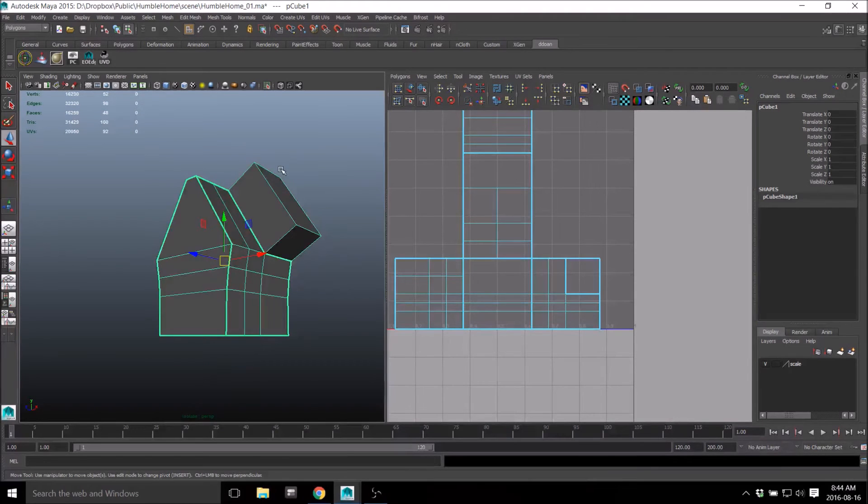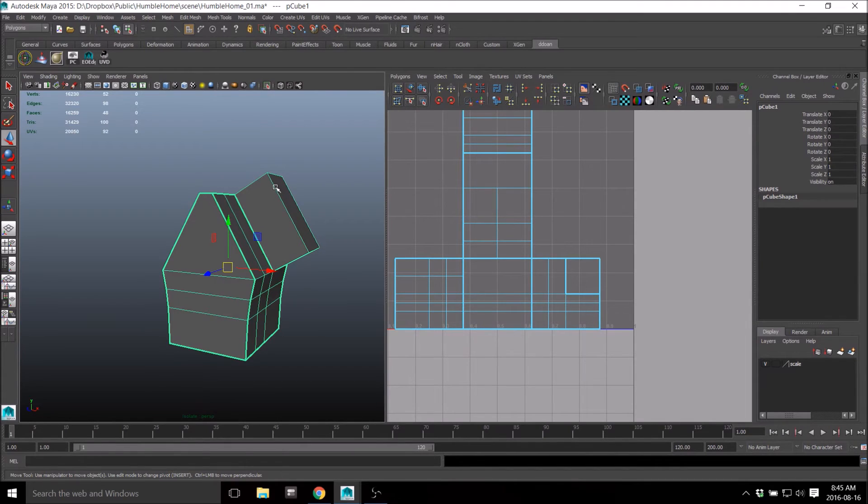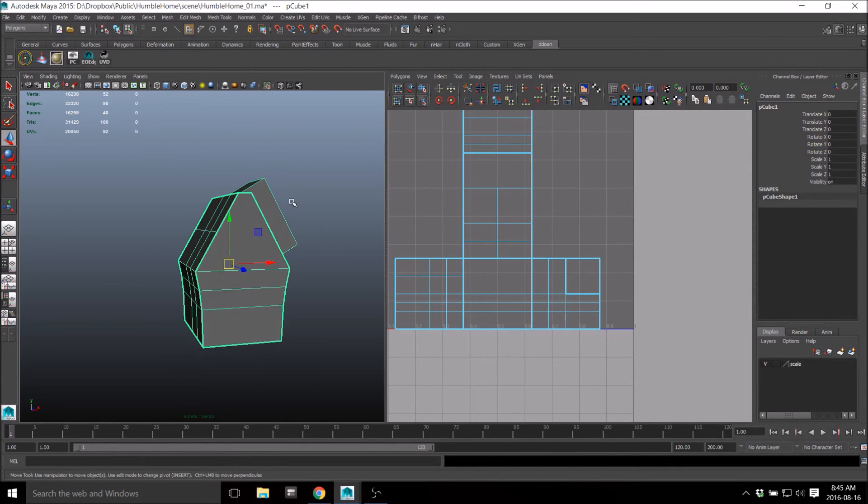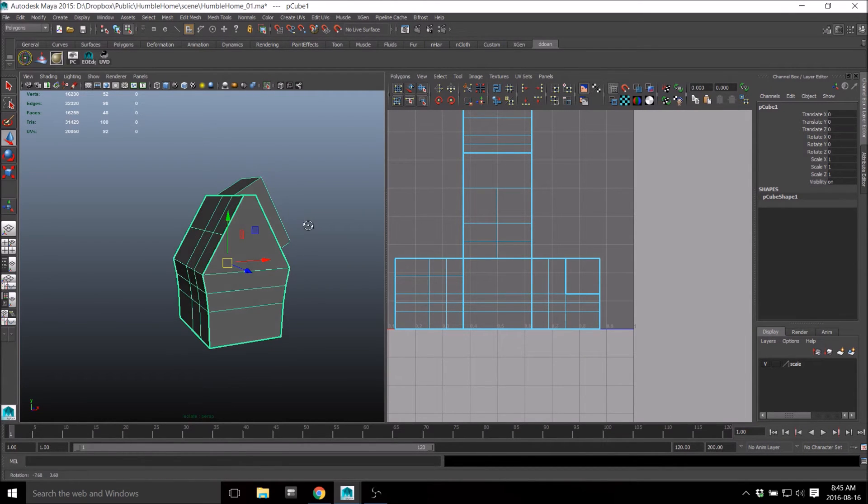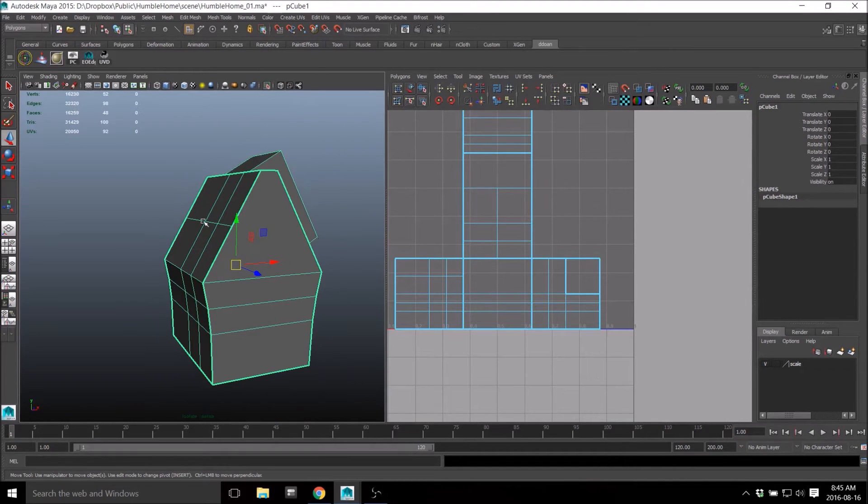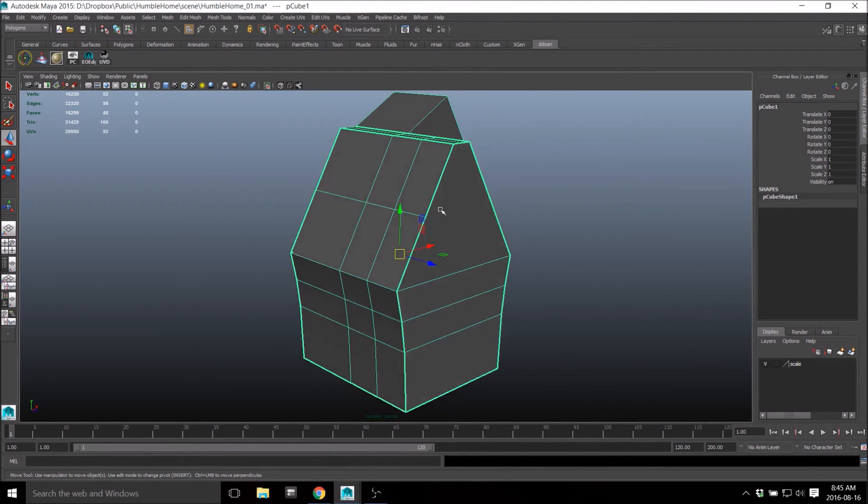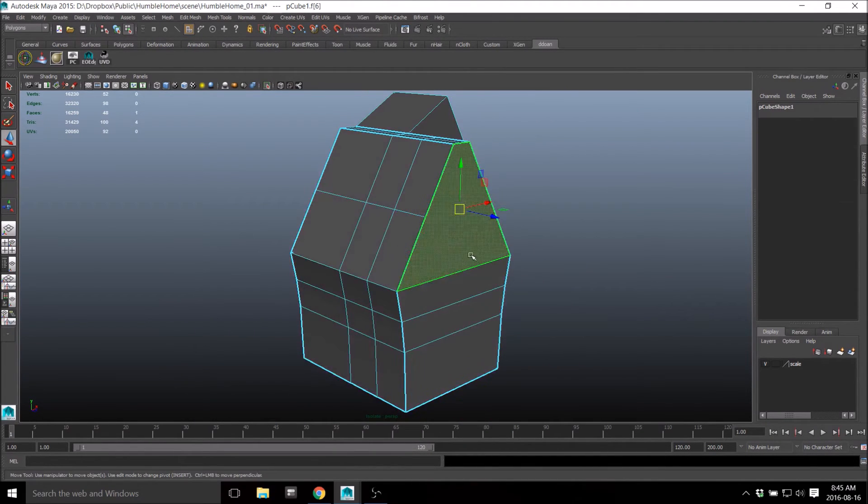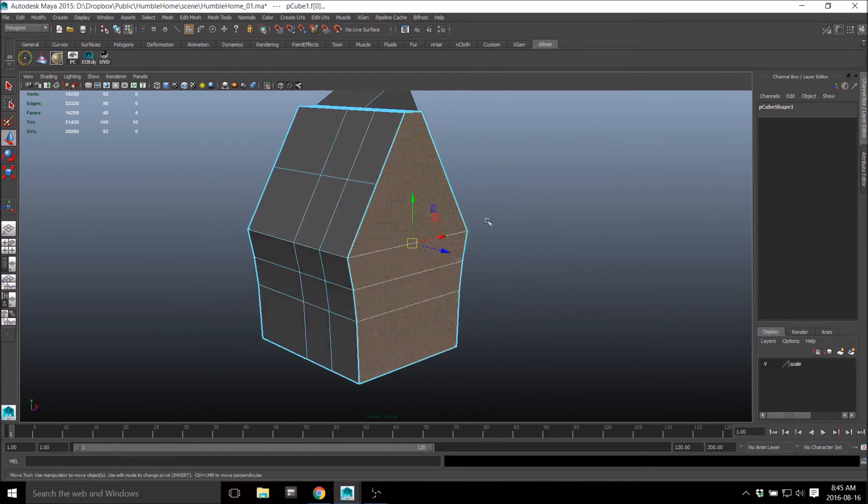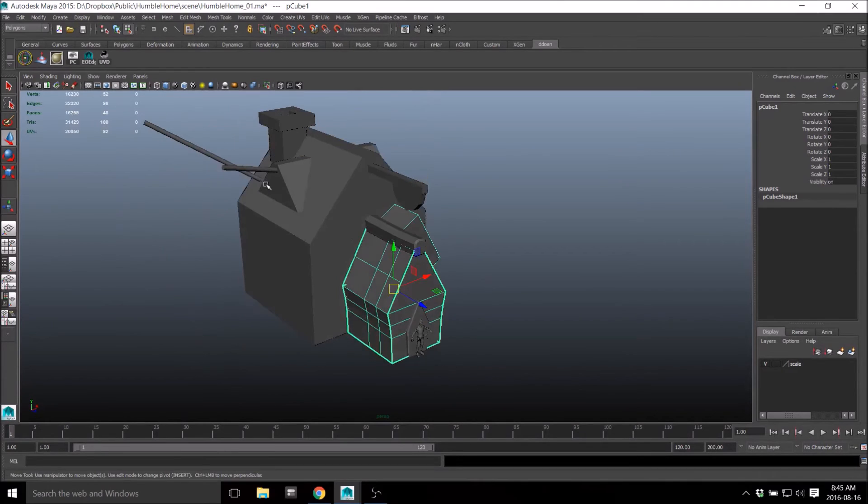Then now last but not least, this is definitely one of my favorites - isolate select view or isolate selected. If I want to just look at these faces, you guys notice that you can hide everything, right?